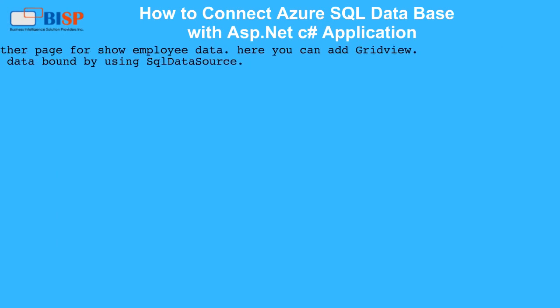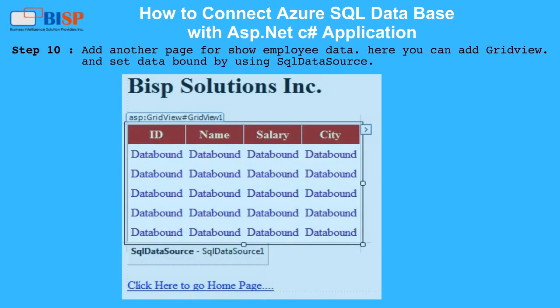Step 10: Add another page to show employee data. Here you can add a GridView and set data binding by using SQL Data Source.